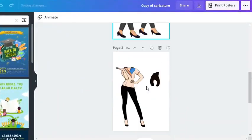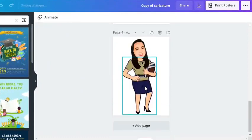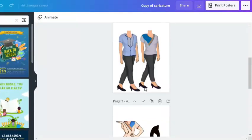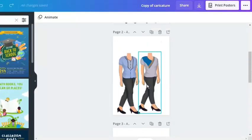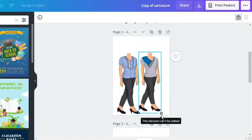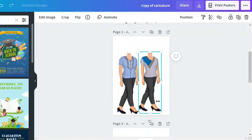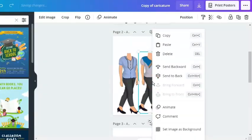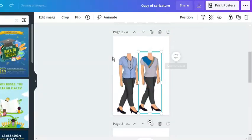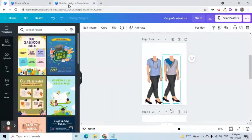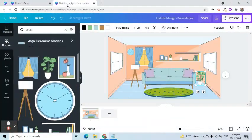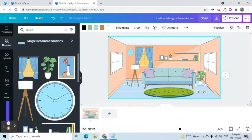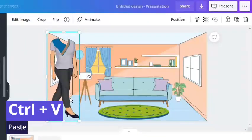Let's choose one of these options. To copy, we have to unlock it first. After unlocking the image, right click on it and select copy. Let's go back to the slide that we are working on. I will press Ctrl V to paste the copied uniform.